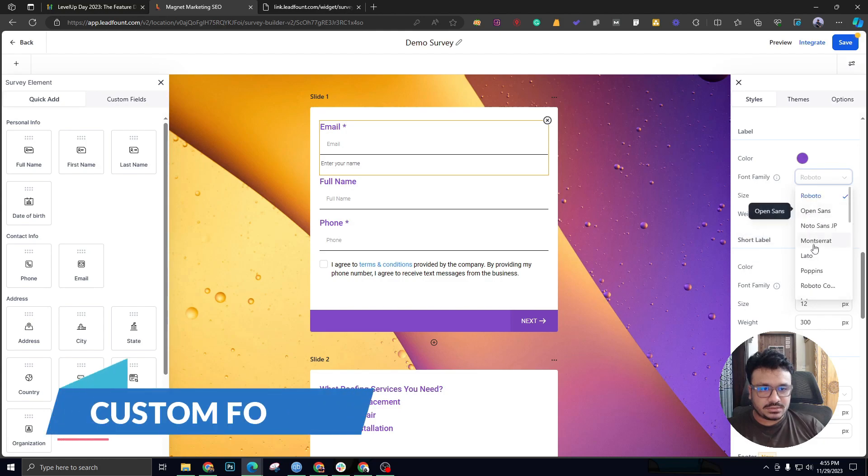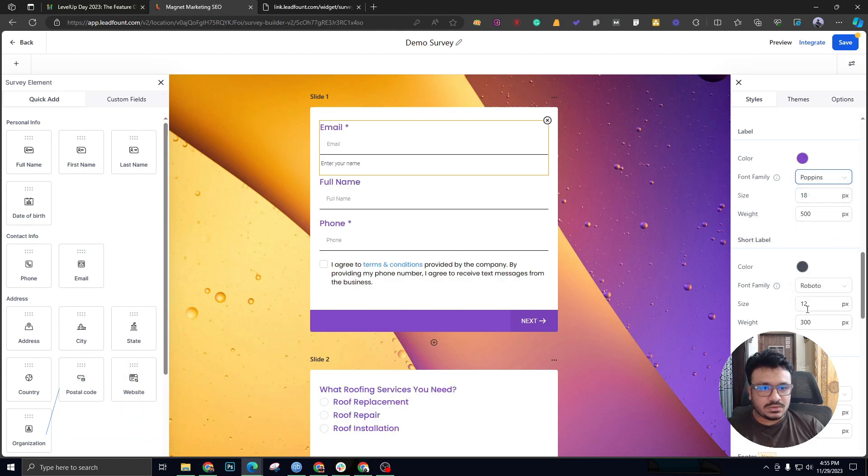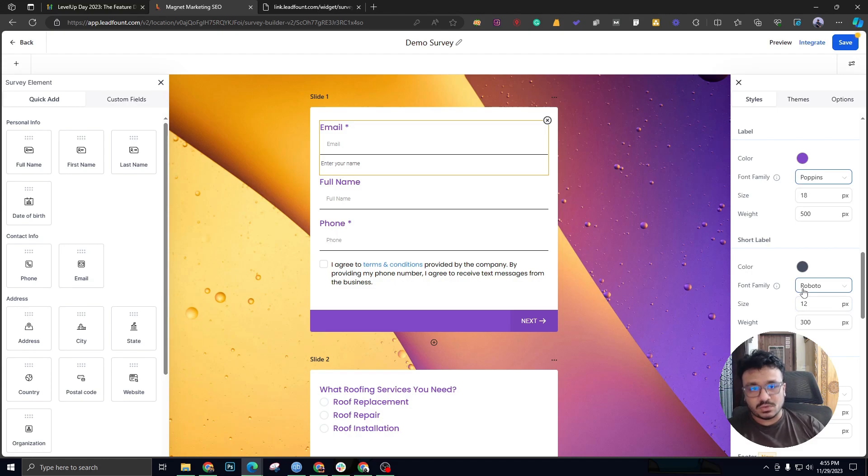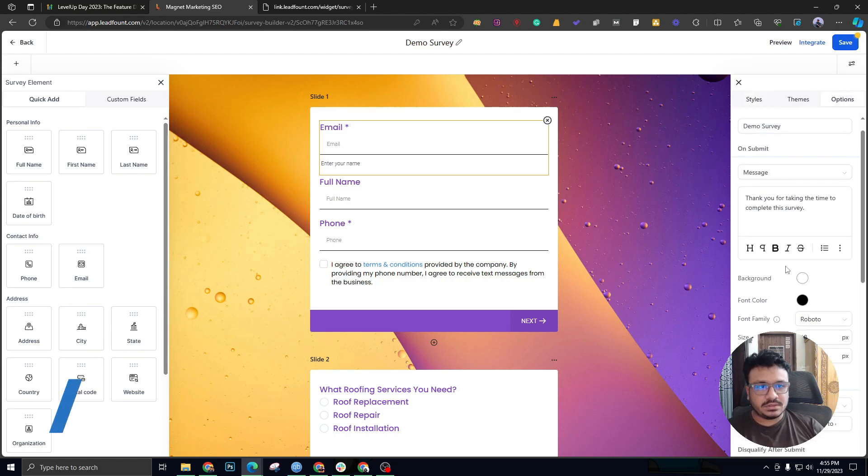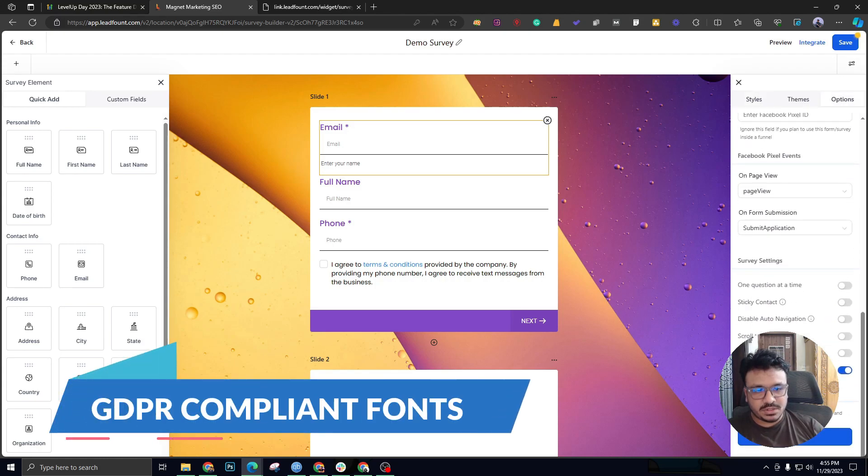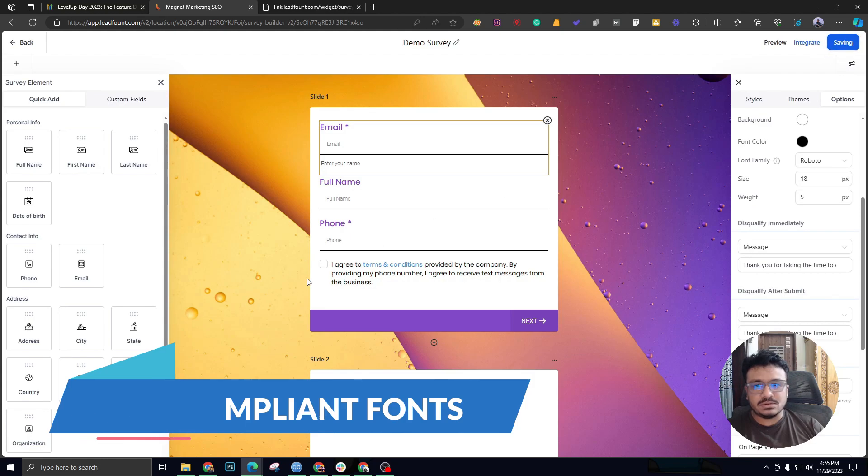If you watch the form builders, you already know we can now add custom fonts by default natively. Previously we had to custom code through CSS, but we now can change the fonts natively from builder itself. Also it gives you the GDPR compliance.